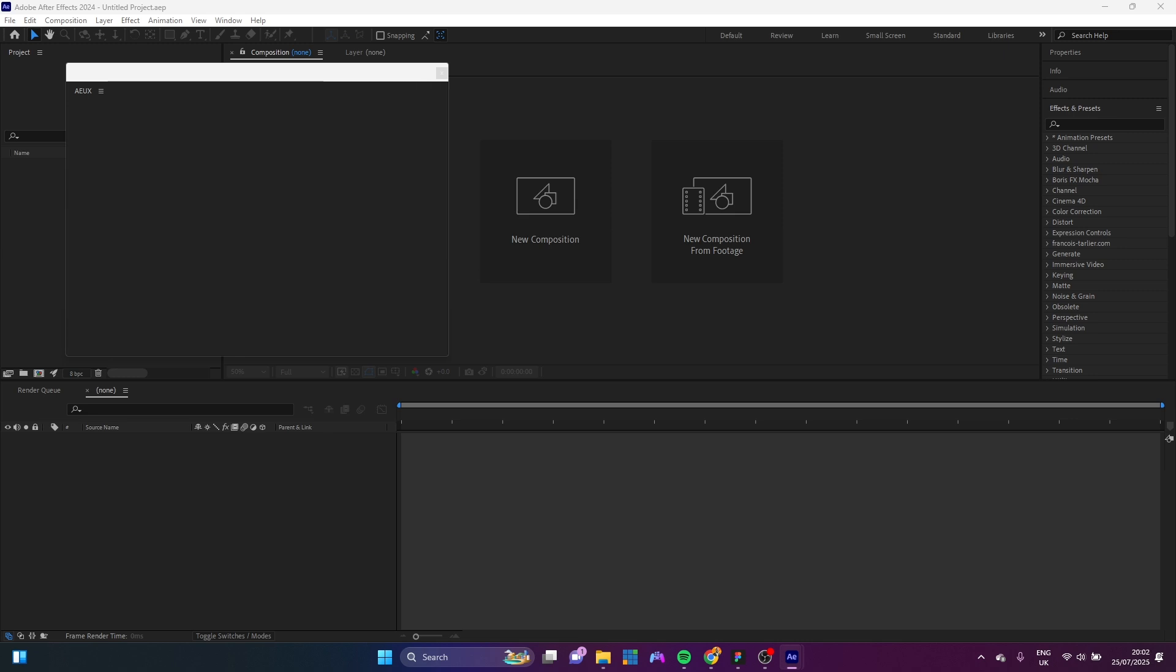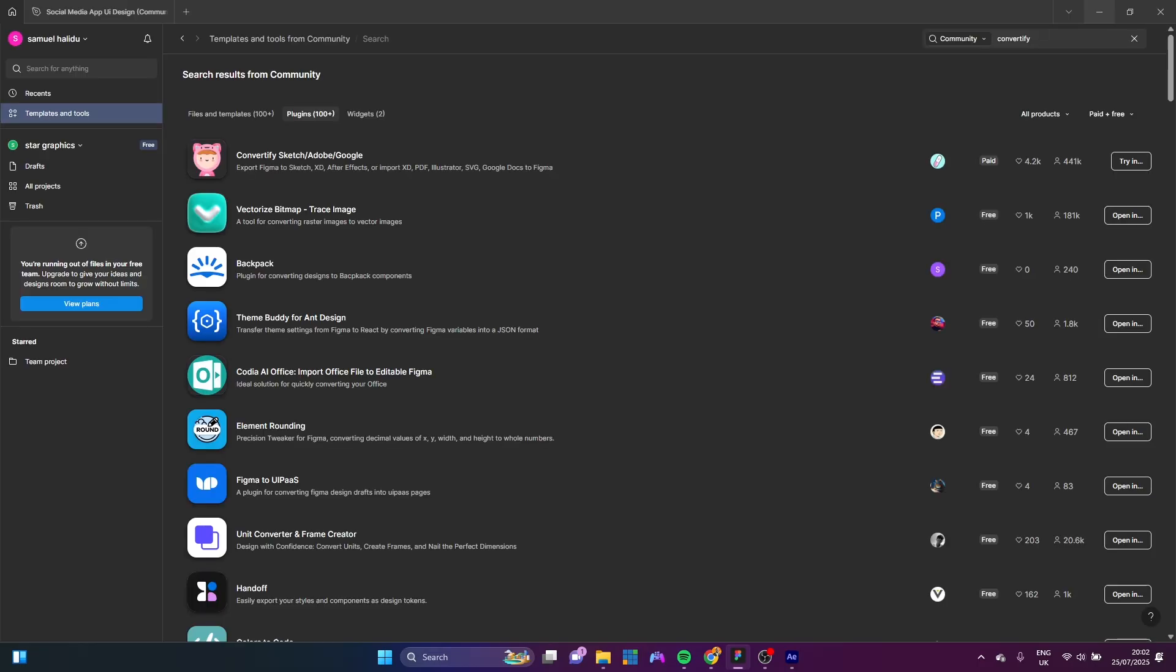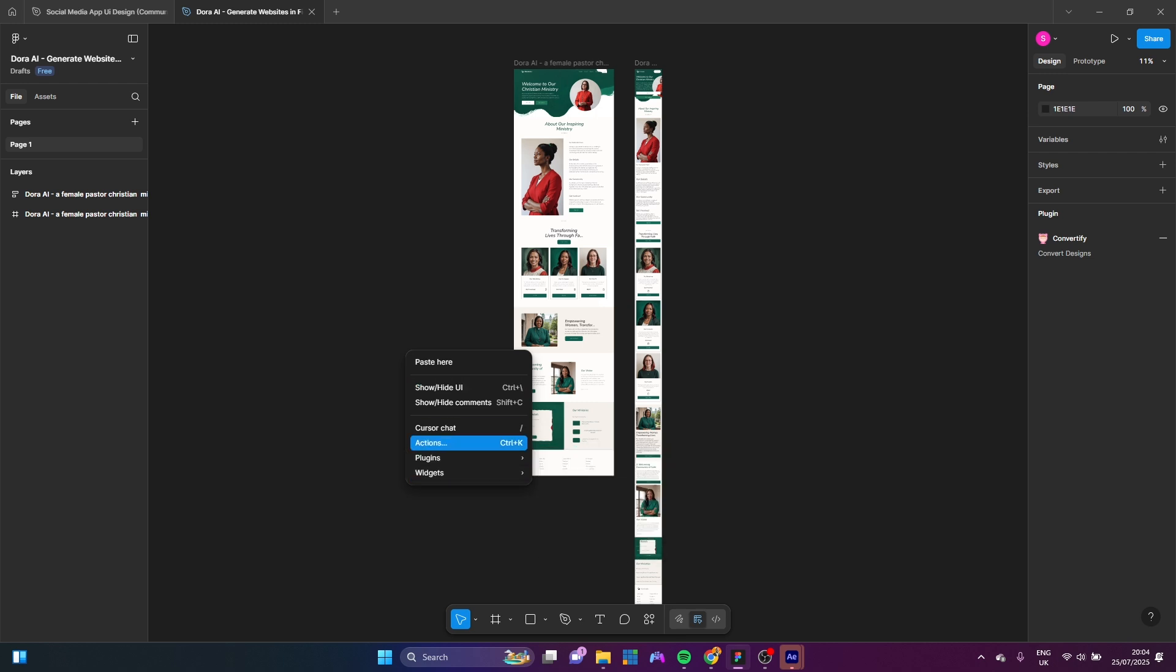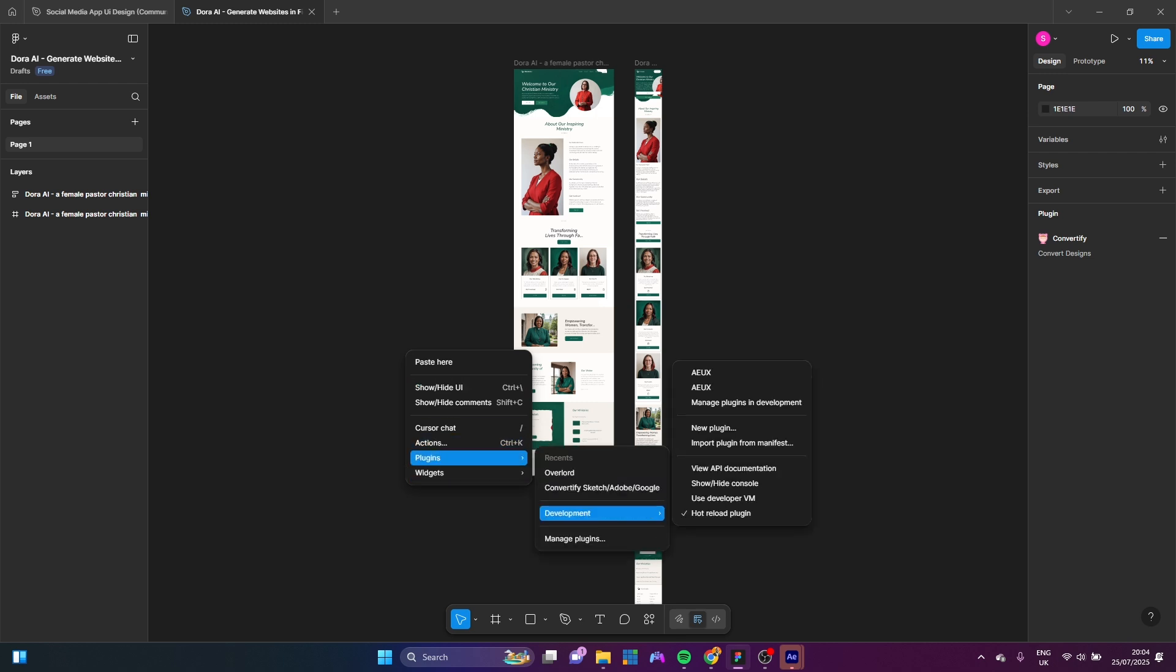So now let's just add our extension in Figma also. So let's come into Figma here. Let's go to Any Design. This is just a free design that I got. So now if I want to add it into Figma here. All I need to do is let's click here. And I'm just going to Plugins. Going to Development. And for you guys, you will not see your own AEUX here.